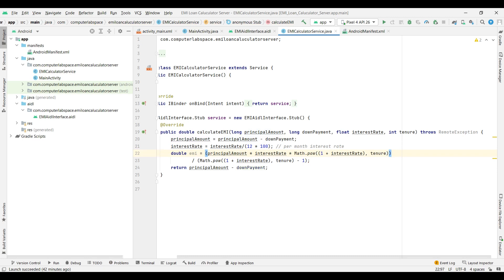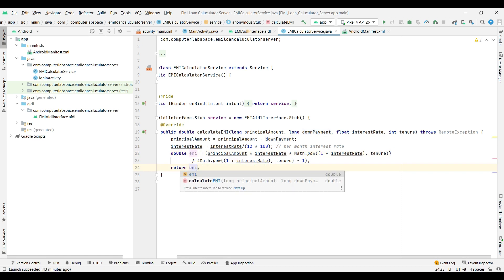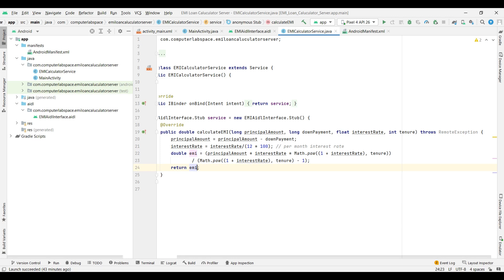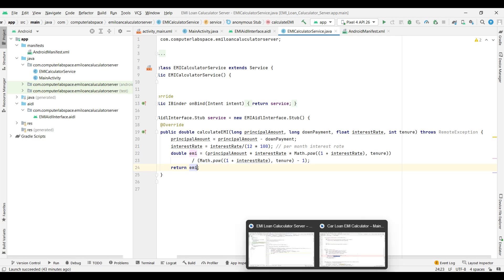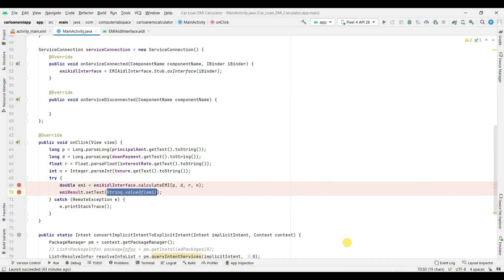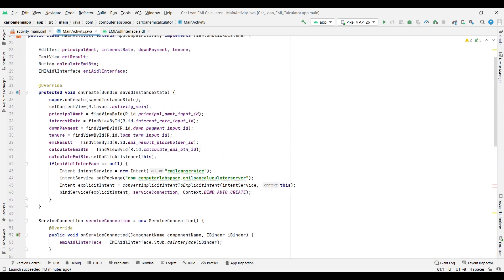And save this. So we got the EMI. I'll return that EMI from the server or the AIDL service. I'm returning the EMI and this EMI will have decimal points. Now we will format the decimal points into two digits. For that we can use the decimal formatter. I'll use the decimal format.